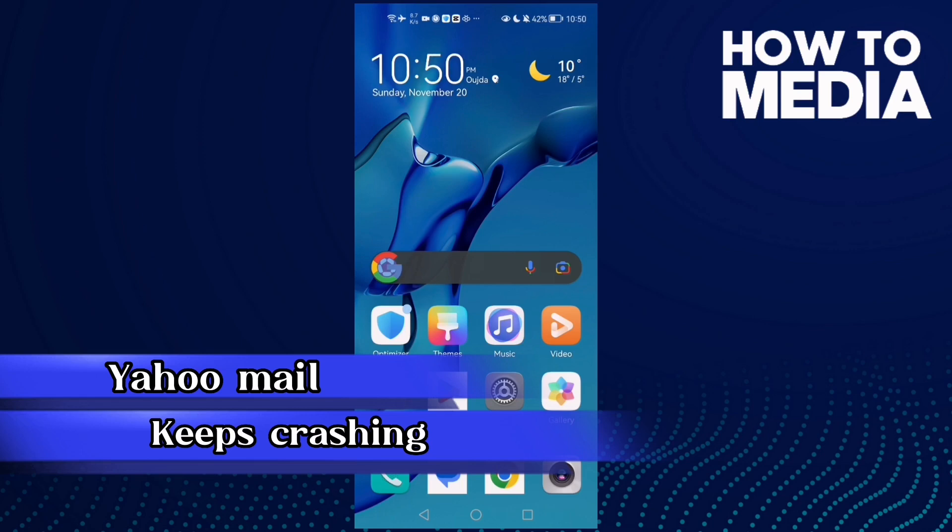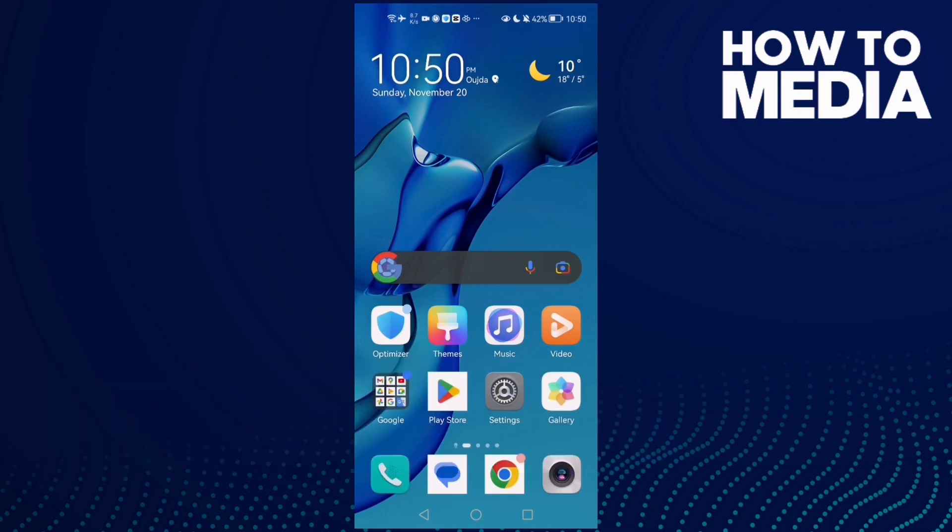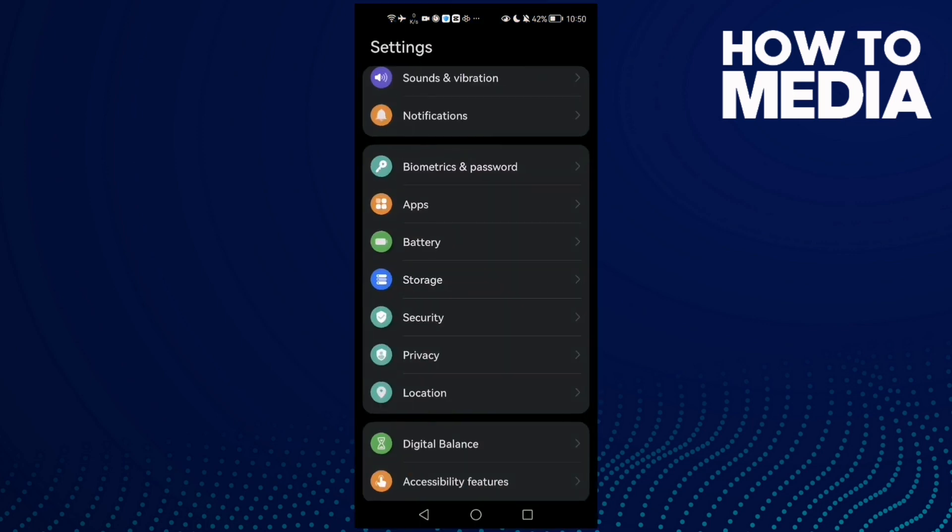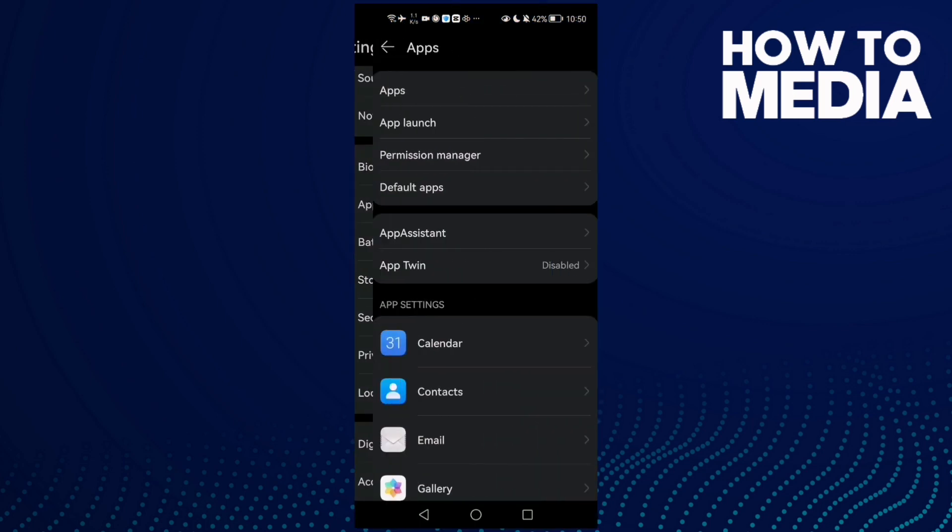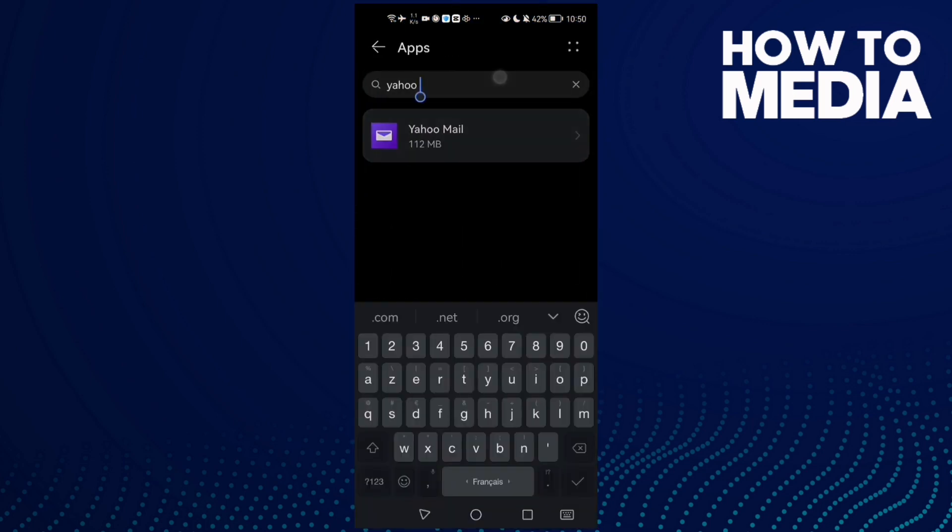How to fix Yahoo Mail keeps crashing on Android phone. Hello guys, in today's video I'm going to show you how to fix Yahoo Mail keeps crashing on Android phone. First, open Settings, then click Apps, and now Apps again.